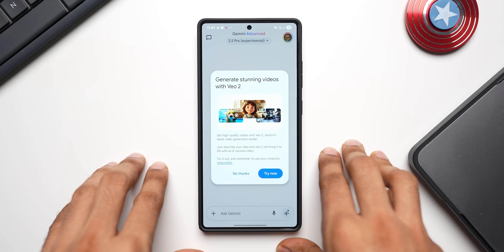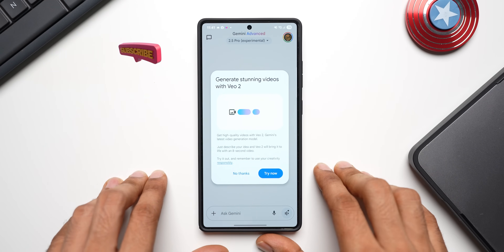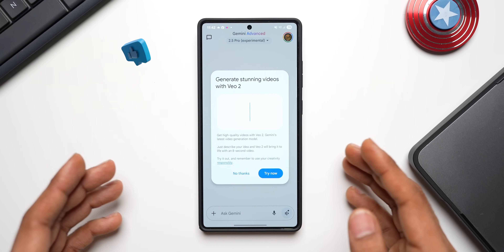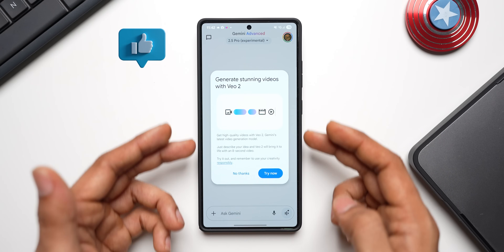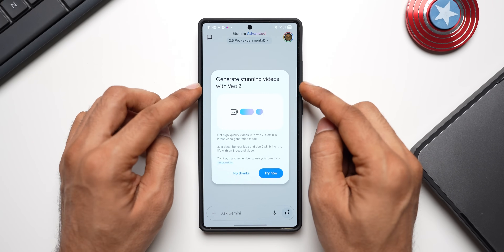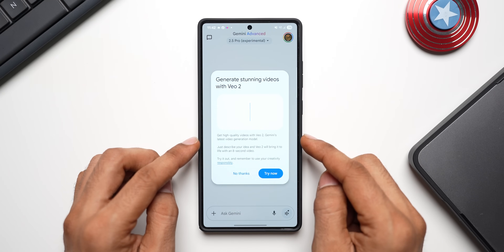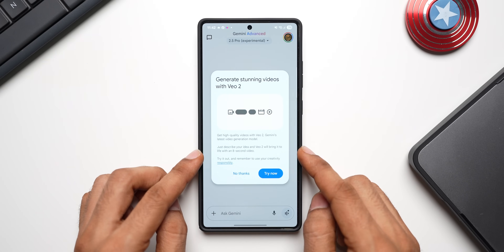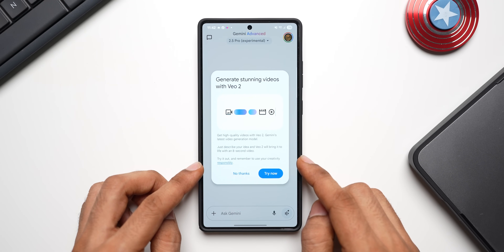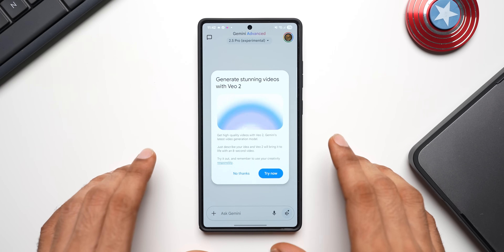Here is an interesting feature which is finally now available on the Gemini application — we will now be able to generate videos with Vo2 on Gemini. This is the notification you get as soon as this new feature gets added: it says 'Generate stunning videos with Vo2, get high quality videos with Vo2, Gemini's latest video generation model. Just describe your idea and Vo2 will bring it to life with an eight-second video. Try it out and remember to use your creativity responsibly.' This is just fantastic.